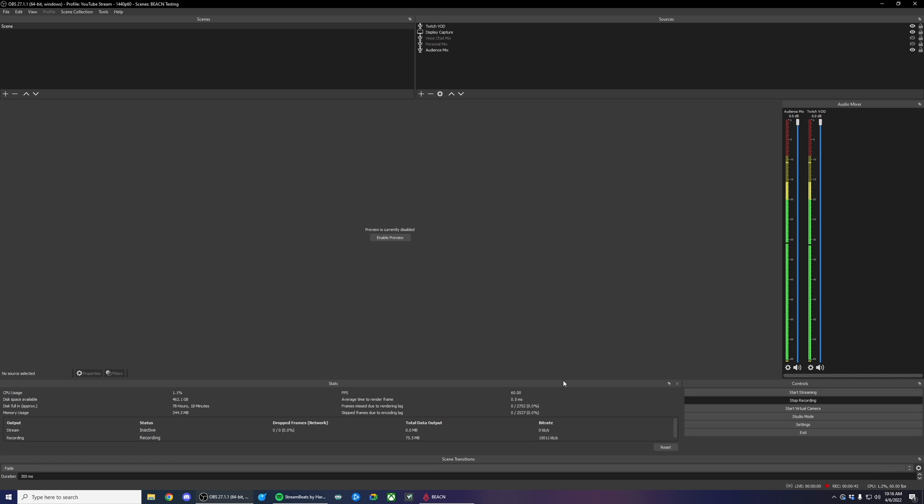Beacn recently came out with a new feature called a VOD track. Last year Twitch came out with a feature that allows you to stream one channel of audio to your stream and another that would be saved for your VODs and your clips.